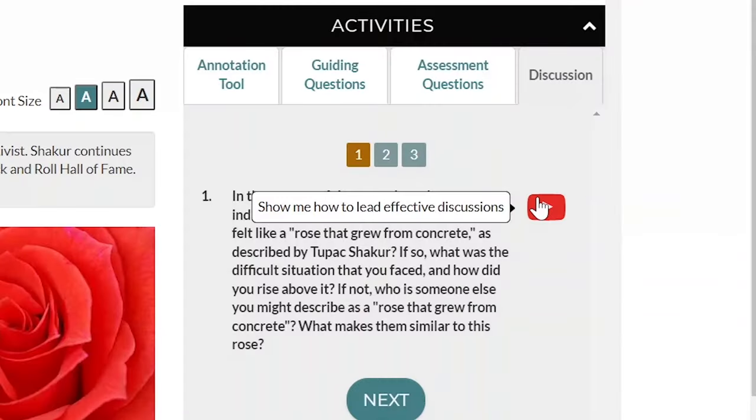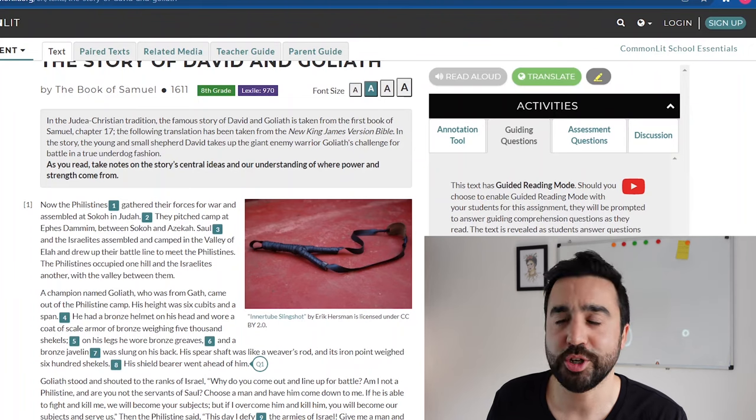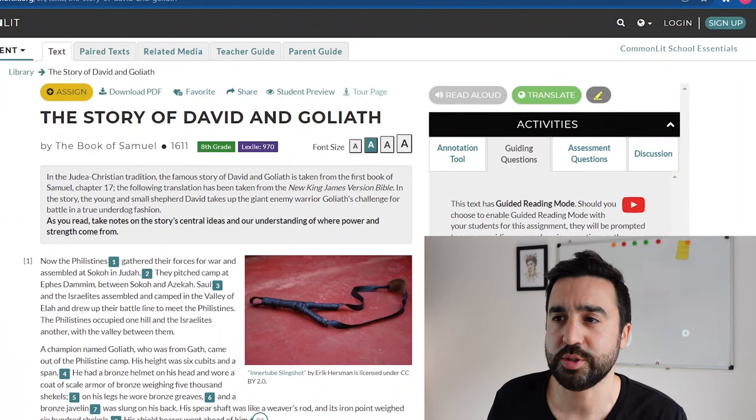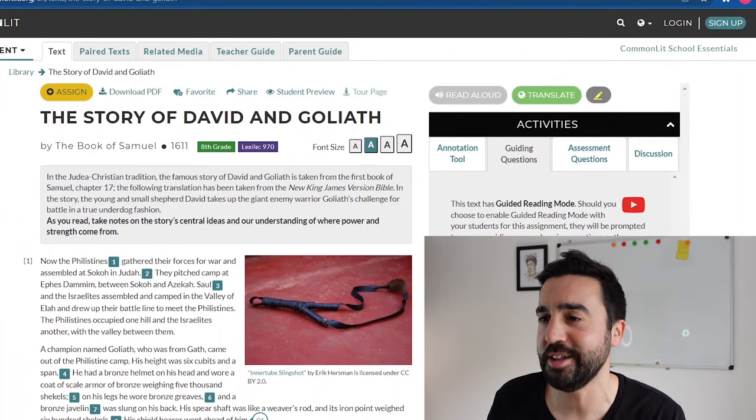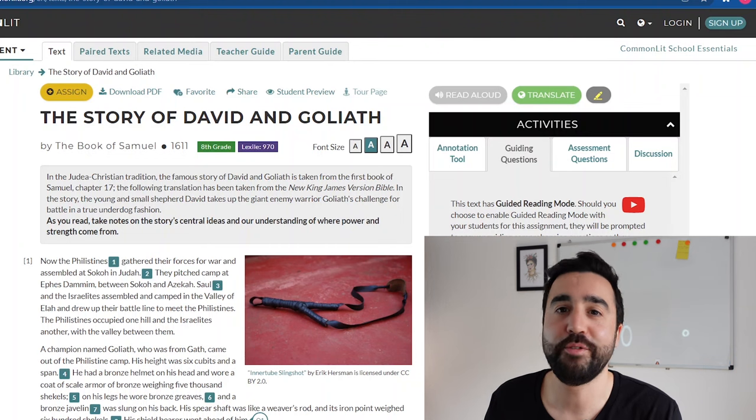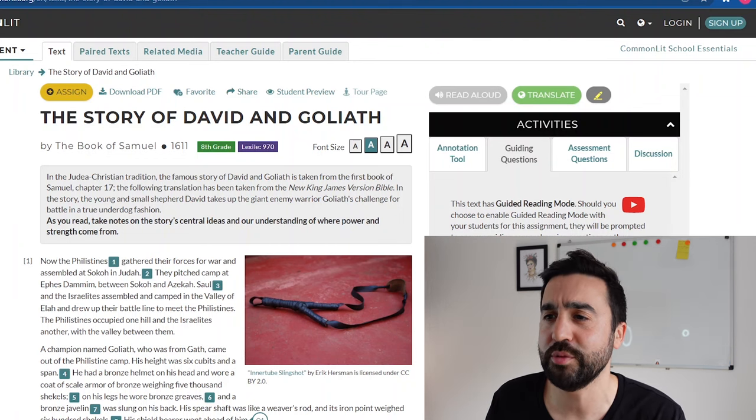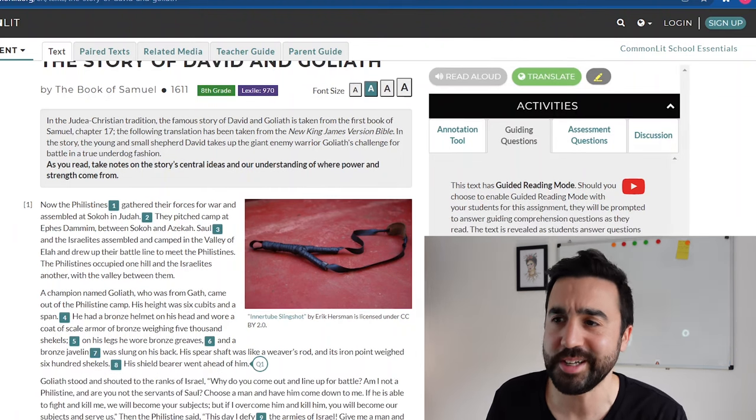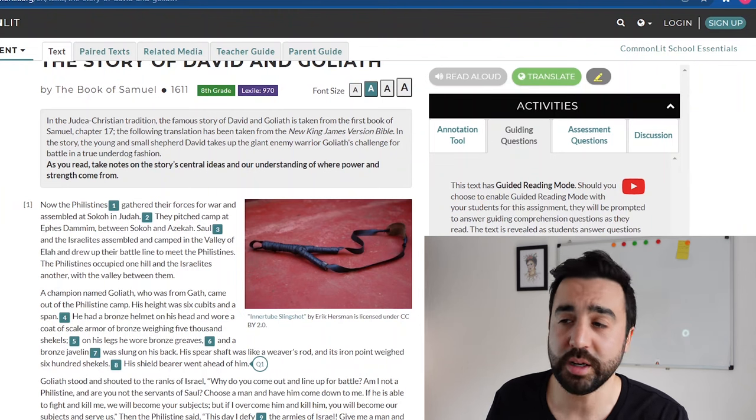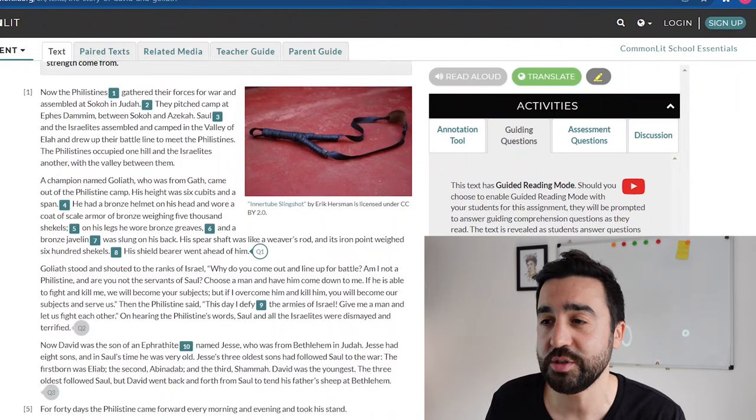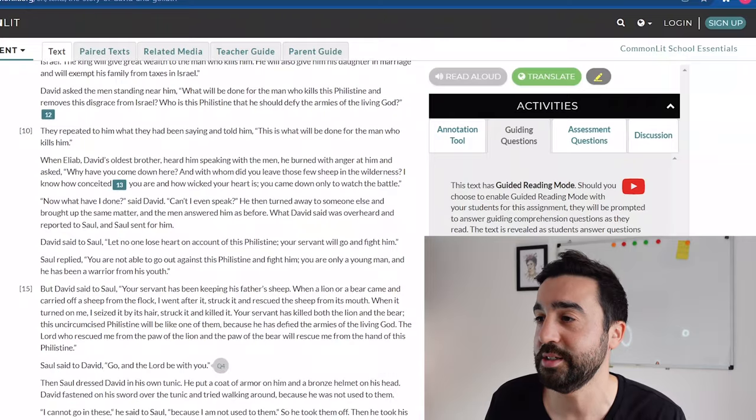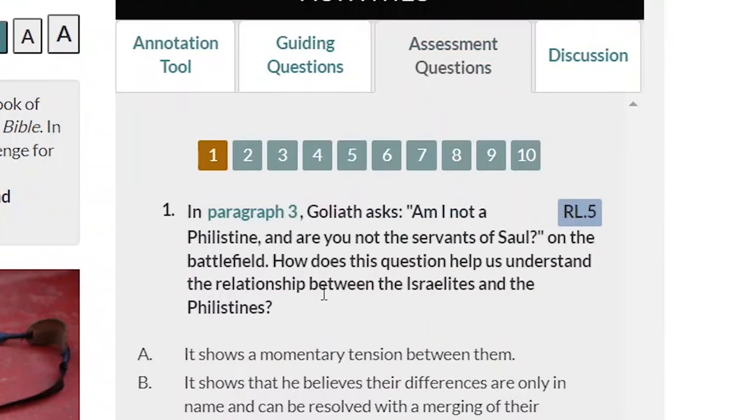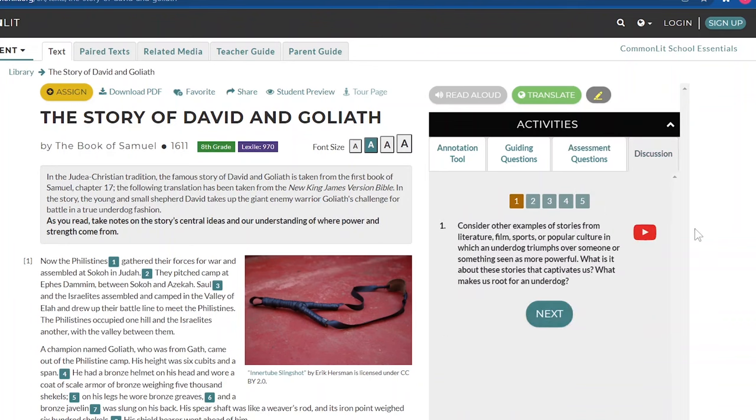Another popular one that my students chose, particularly my older students, was the story of David and Goliath. This is a story that everyone's familiar with but a lot of them haven't read the story in English. This is a bit longer so the grade level's higher, so I did use this with my more advanced learners.